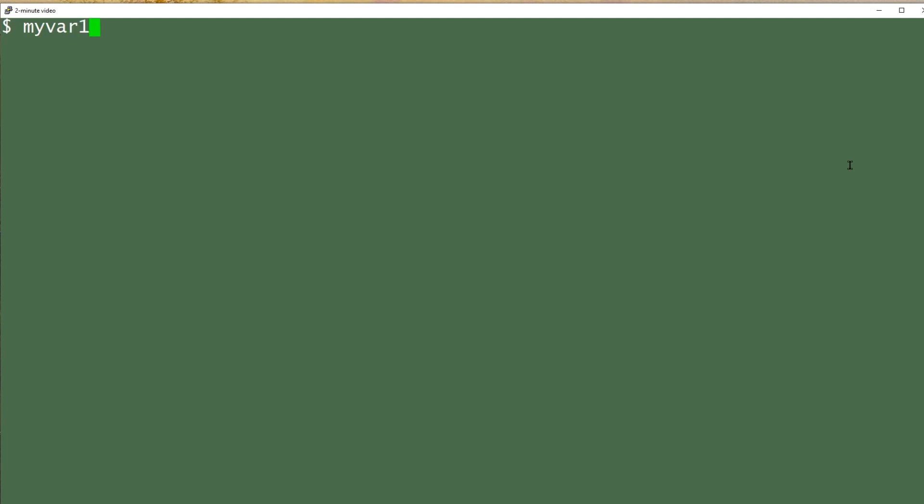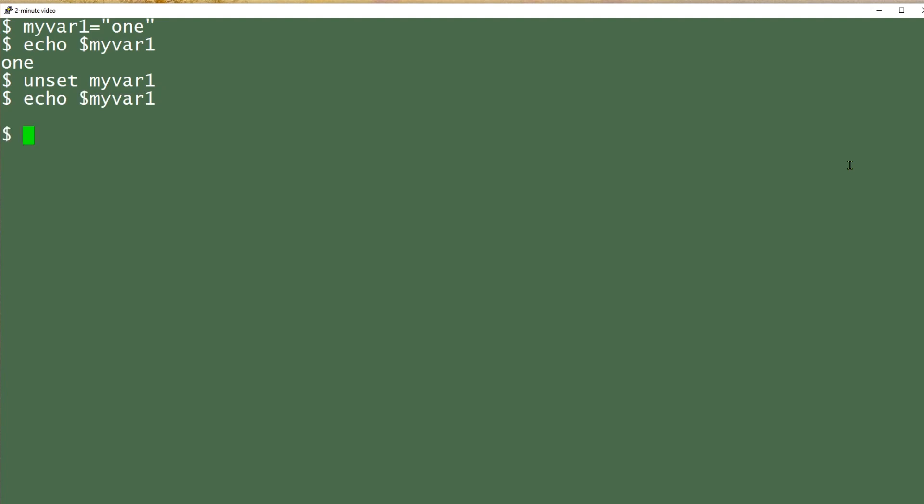I'm going to set up a variable called myvar1 and give it a value. Then I'm going to echo it just to show you it's really there. Then I'm going to unset it and try echoing it again. You can see it's no longer there. It's as easy as that.